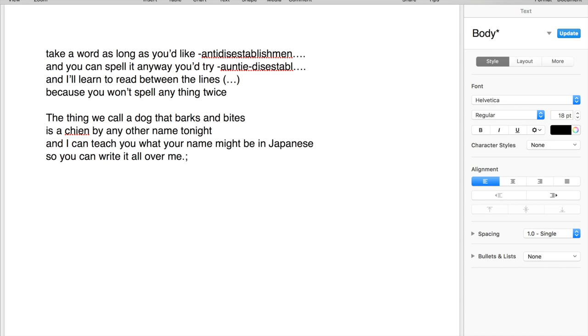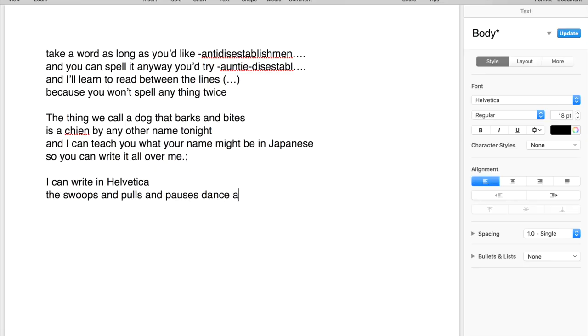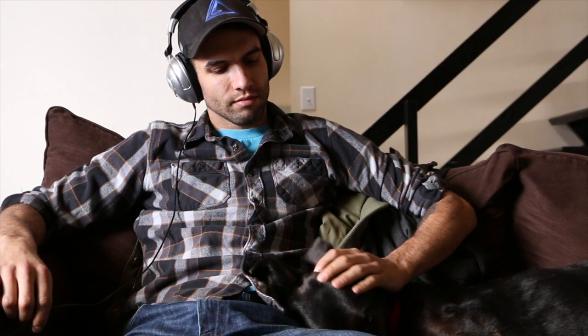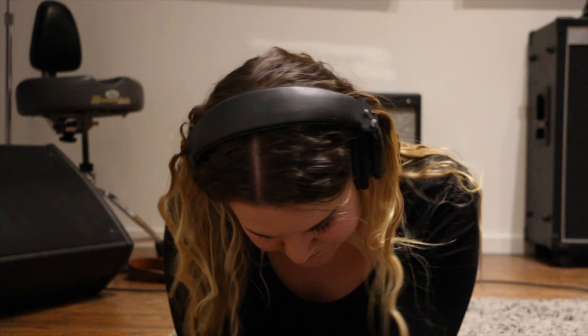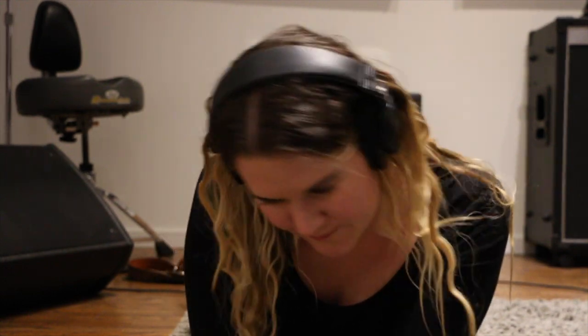I can write in Helvetica, swoops and poles and pauses dance around ya. I can sing in Helvetica, so let me try to write you something nice.